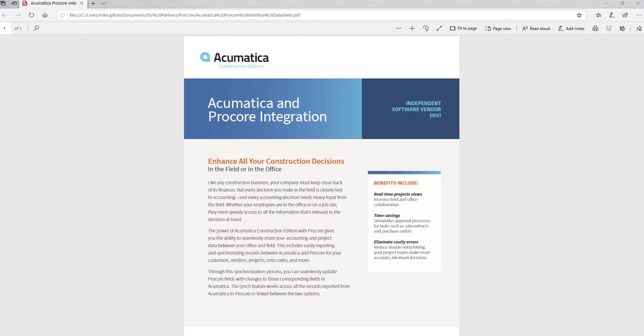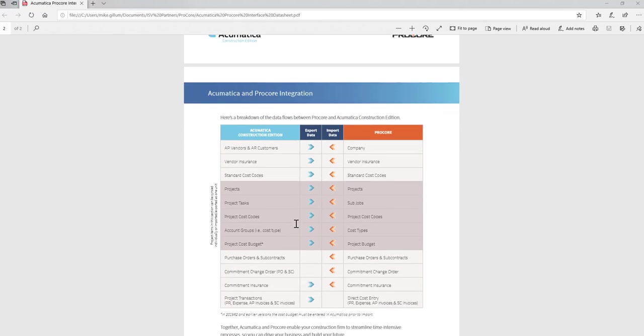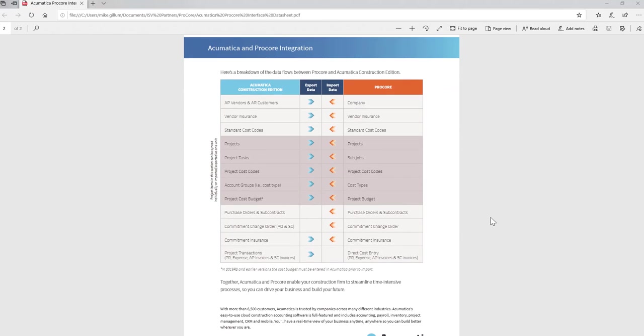First, I'd like to start by talking about the touchpoints of data synchronizing between Acumatica and Procore. On the screen, you're looking at the Acumatica and Procore integration data sheet. As I scroll down, you'll see a breakdown of the data flows between Procore and Acumatica Construction Edition. On the left-hand side, you see Acumatica in blue. On the right-hand side, you see Procore in orange. The arrows represent the flow of data going from either Acumatica on the left or Procore on the right.